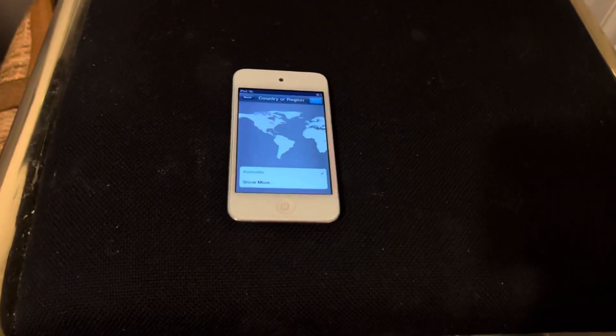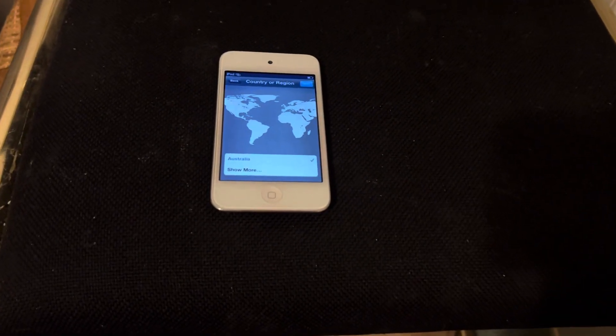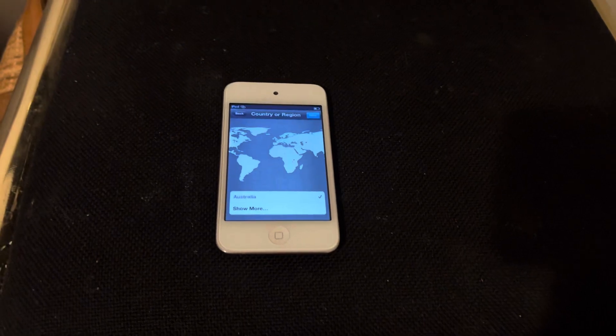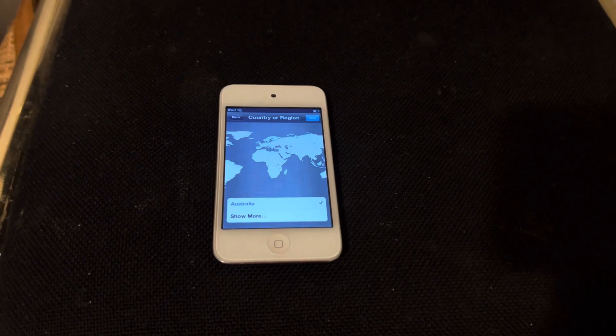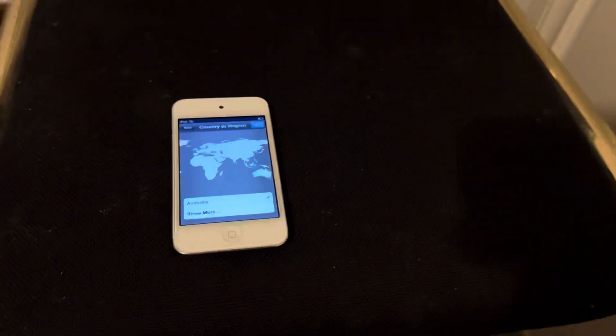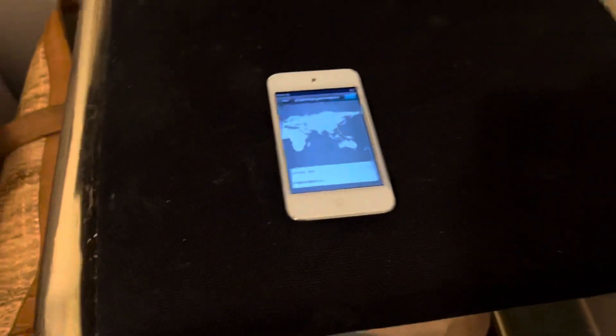Hey guys, welcome back to Daniel's Tech Reviews, Phone Collection and Repair. Today, in this video, I'm going to be showing you how to set up an iPod Touch 4th generation in 2022.